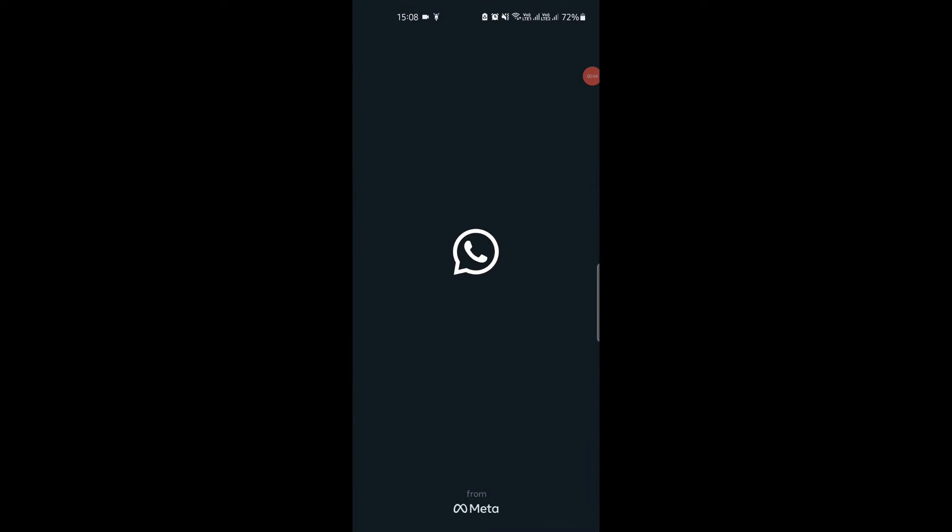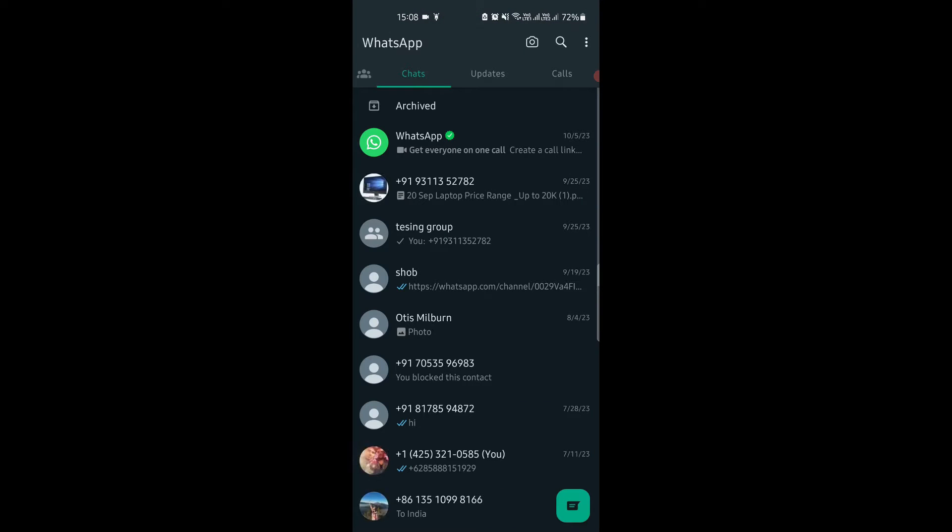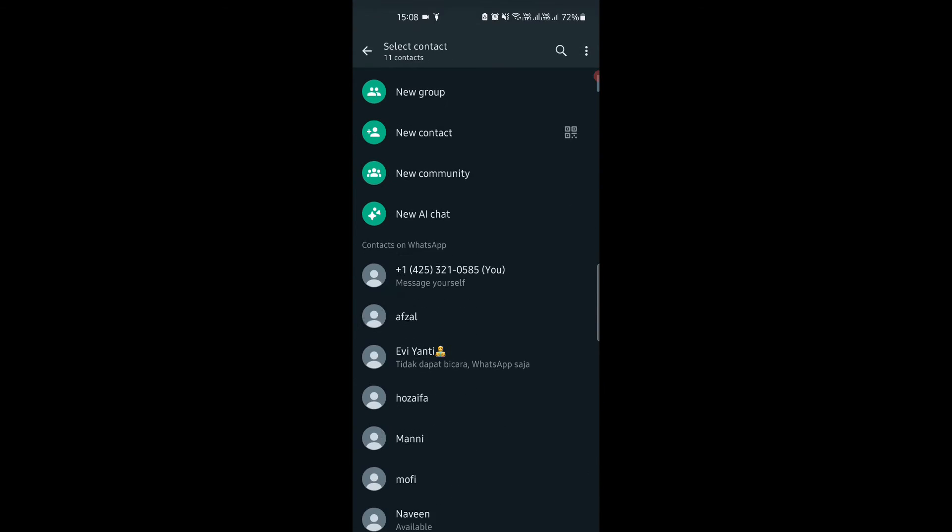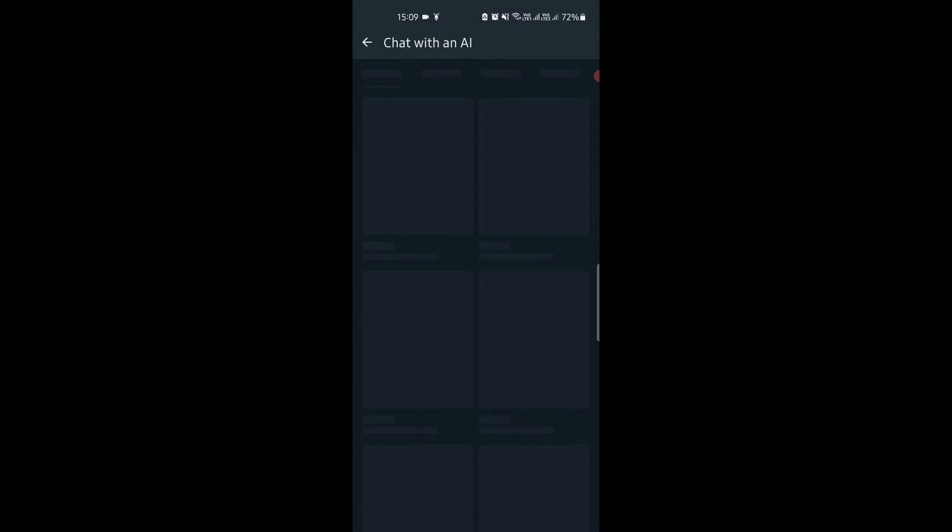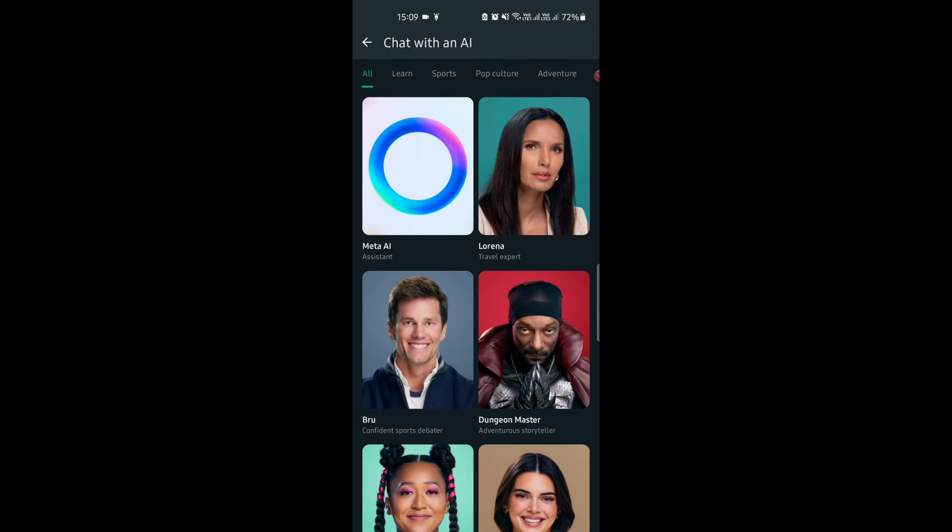Let's see how to use it. Make sure that your WhatsApp is updated to the latest version, and then tap on the new chat button on the chat screen, and the contacts page will open. From here, tap on the new AI chat option.